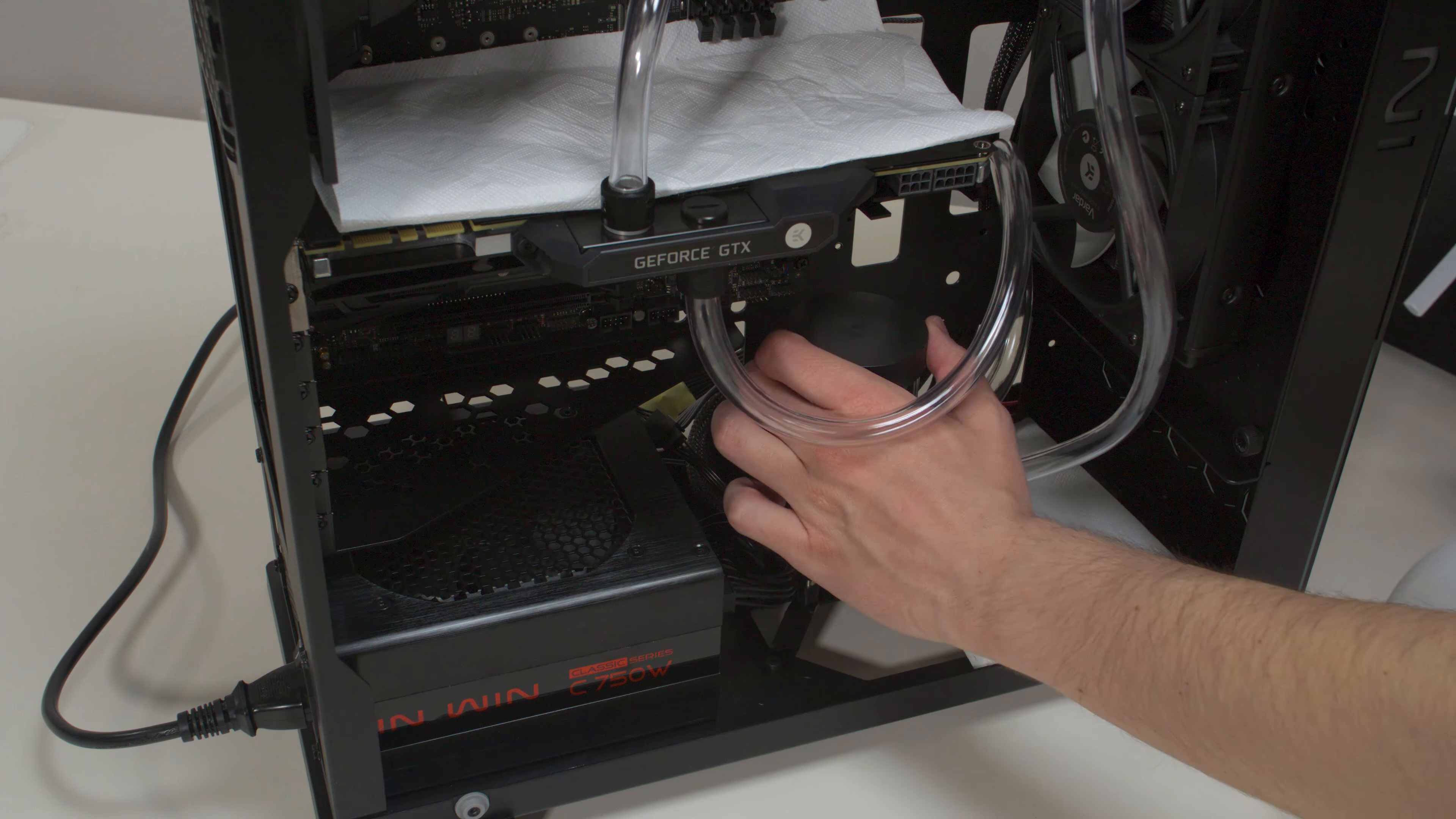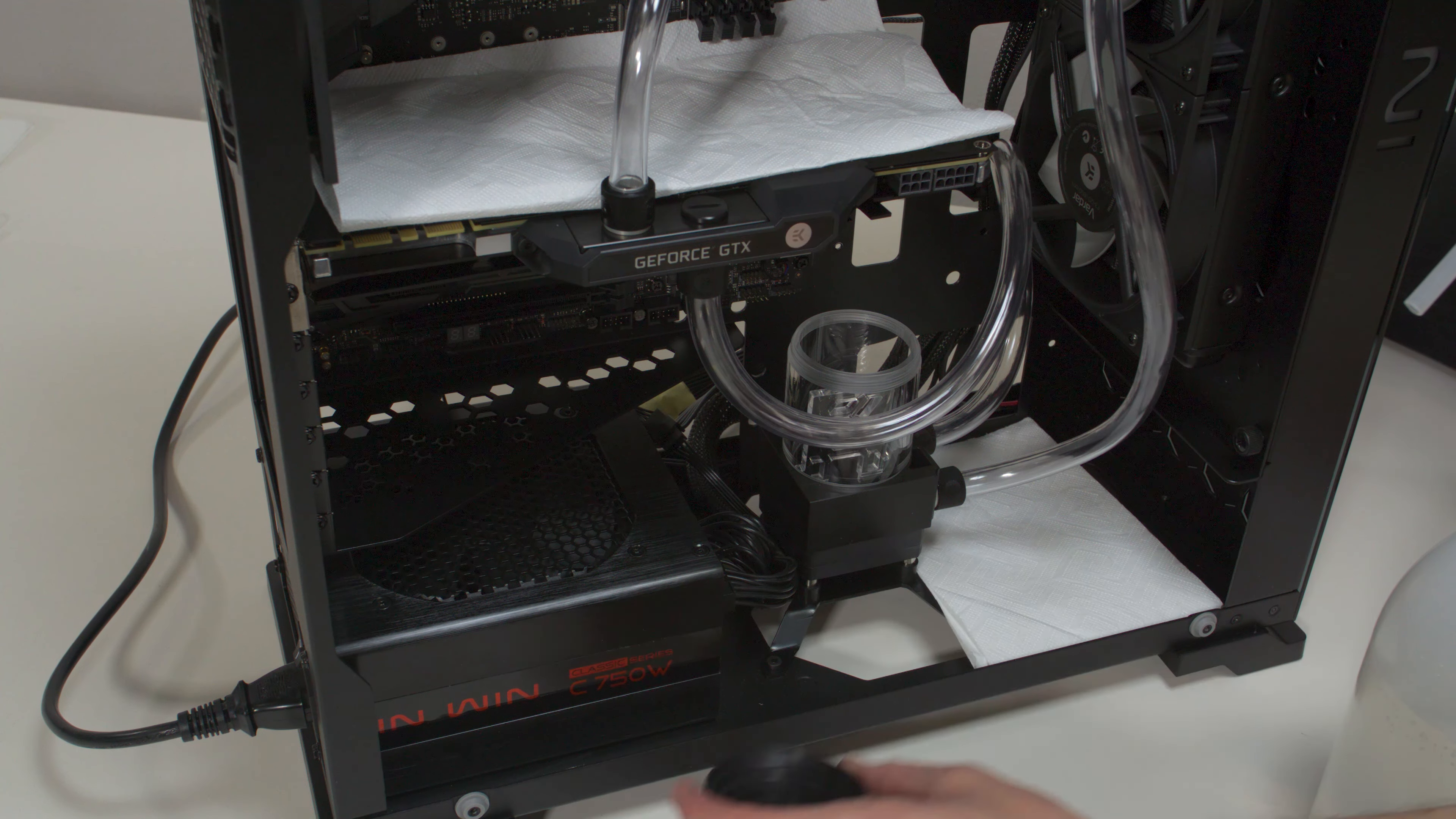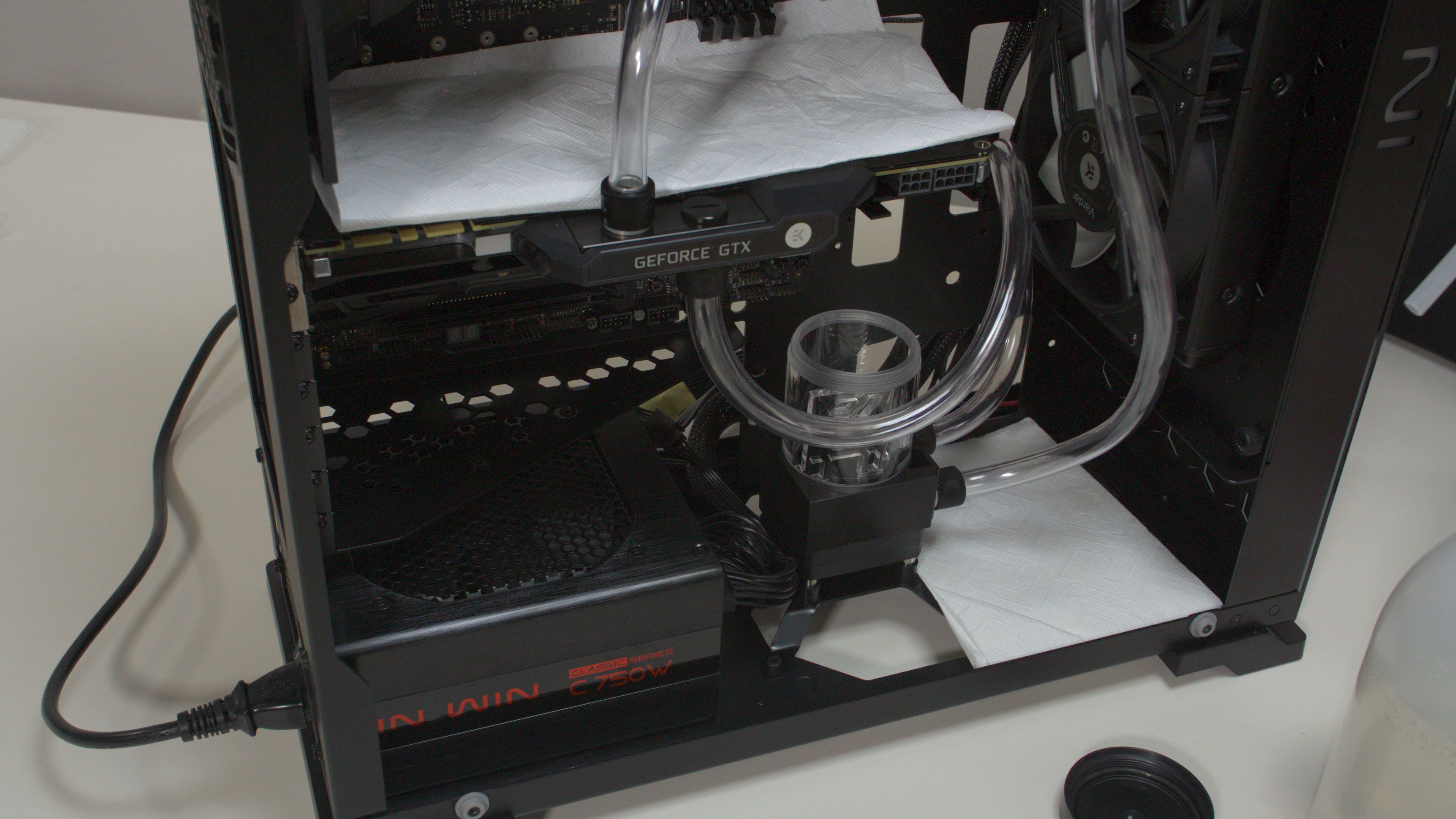Remove the top cover of your reservoir by unscrewing it in counterclockwise direction. It is recommended to protect the exposed hardware with a few paper towels just in case you have a leak or mistakenly spill coolant when pouring it.